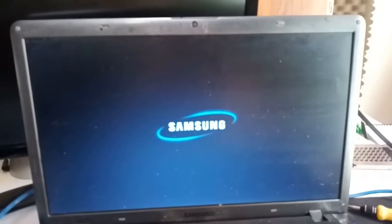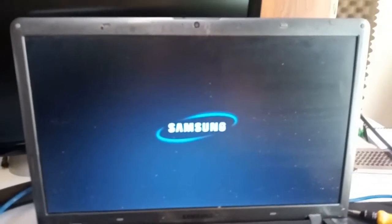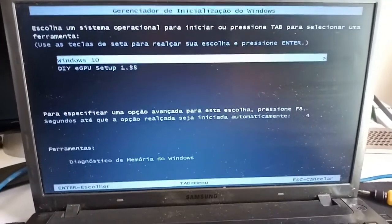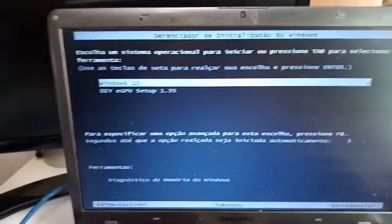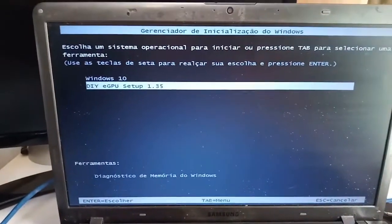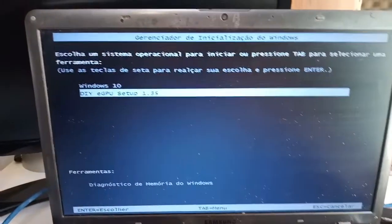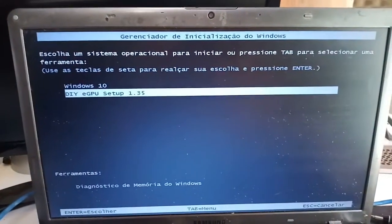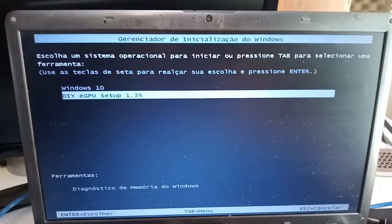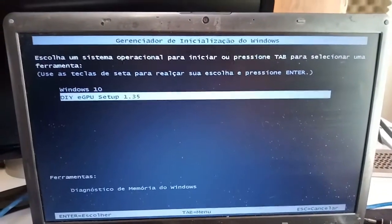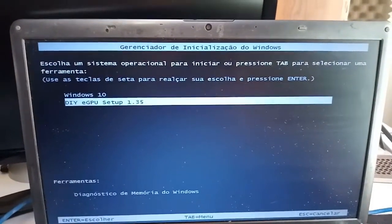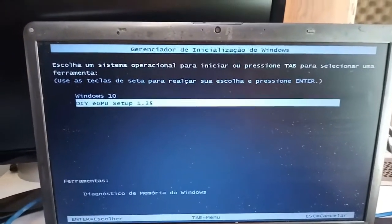Hello folks, today I'm going to help you solve Error 12 using the DIY eGPU Setup 1.35 from Nandos. Please don't ask me for any download link. If you need the software, pay for it.